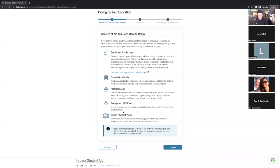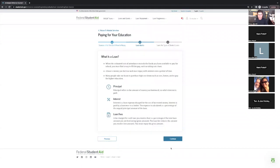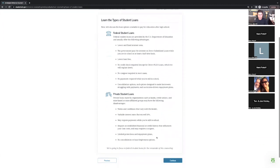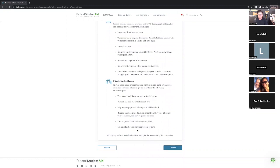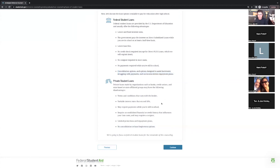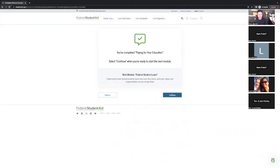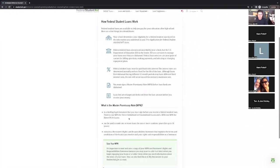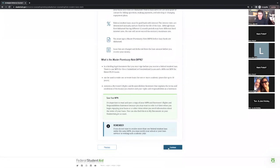This is almost like an open-book test — before they ask a series of questions, they expect you to review the information in order to accurately answer the loan entrance counseling questions. It covers what it means to have a principal, interest, and loan fees; differences between federal student loans and private student loans. Most banks don't do consolidation loans for multiple loans, so students often consolidate through the federal loan program to get a lower interest rate — another reason to compare federal vs. private options.